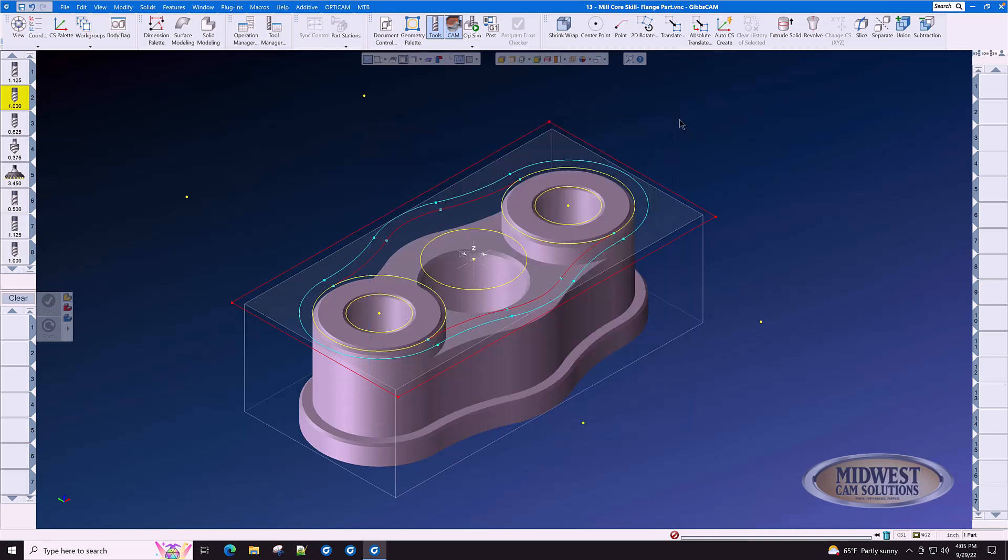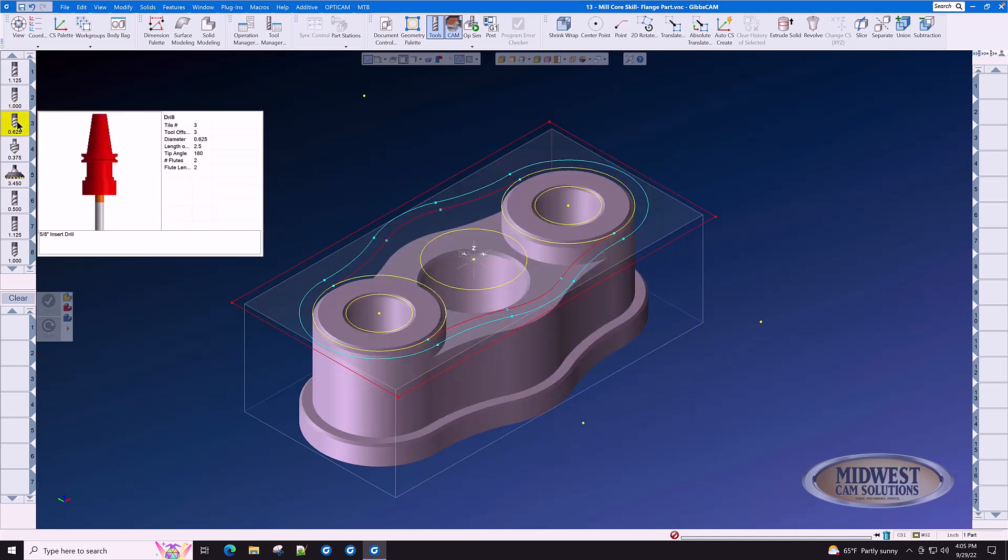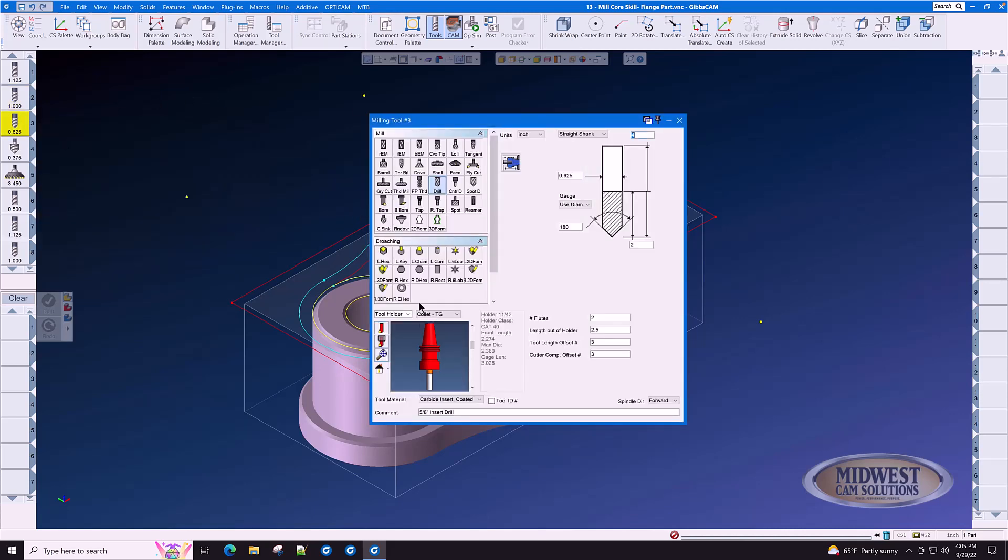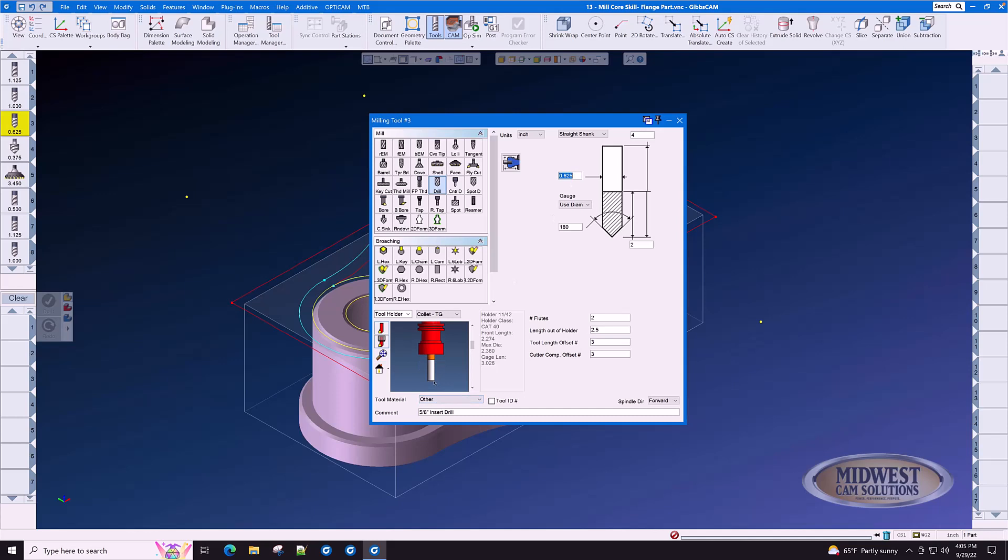The next tool in the list is a 5/8 insert drill. Exactly the same construction method that we used for tool number two. Making sure always that our spindle direction is correct. This is a 5/8 insert drill with a 180-degree point and the tool material is carbide insert coated.